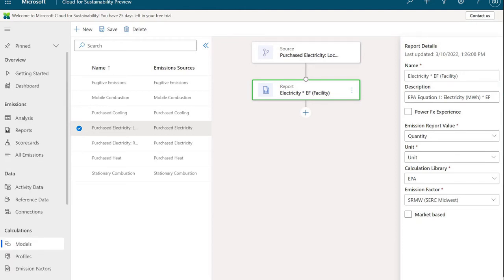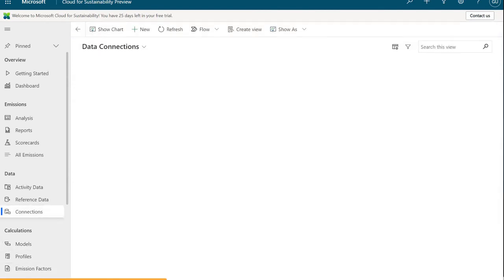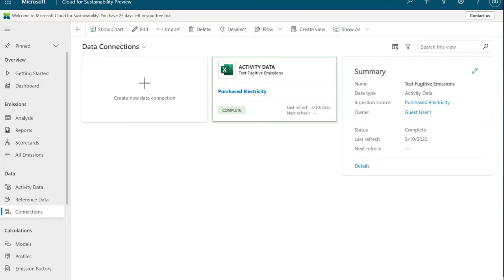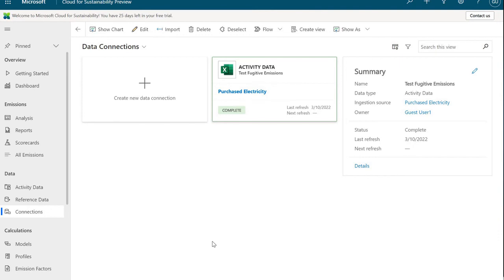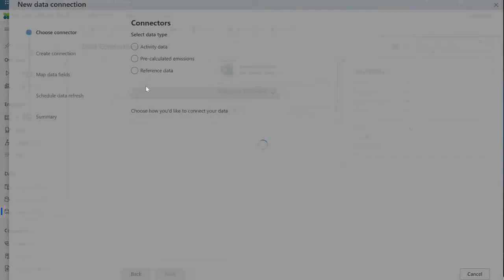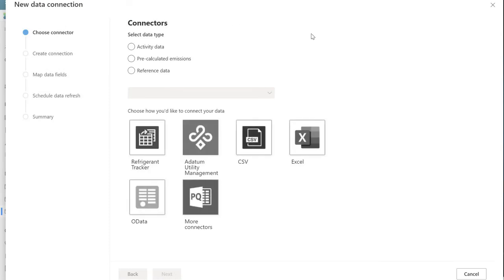After models, we want to take a quick look at how the data gets into the system to be processed, so that we can generate the reports and visualize the data with Power BI. Let me go ahead and navigate over to connections here. The data can get into the system a couple of different ways. We can manually create an emissions record or an activity record. We can import them via an Excel flat file, or we can create a connection.